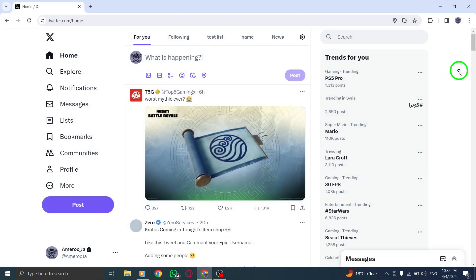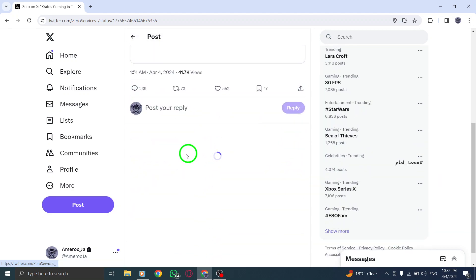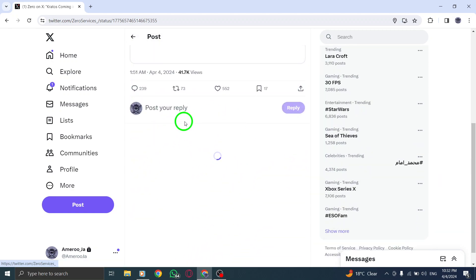First, navigate to the reply you wish to bookmark. This can be a reply that you find particularly insightful, helpful, or worth saving for future reference.